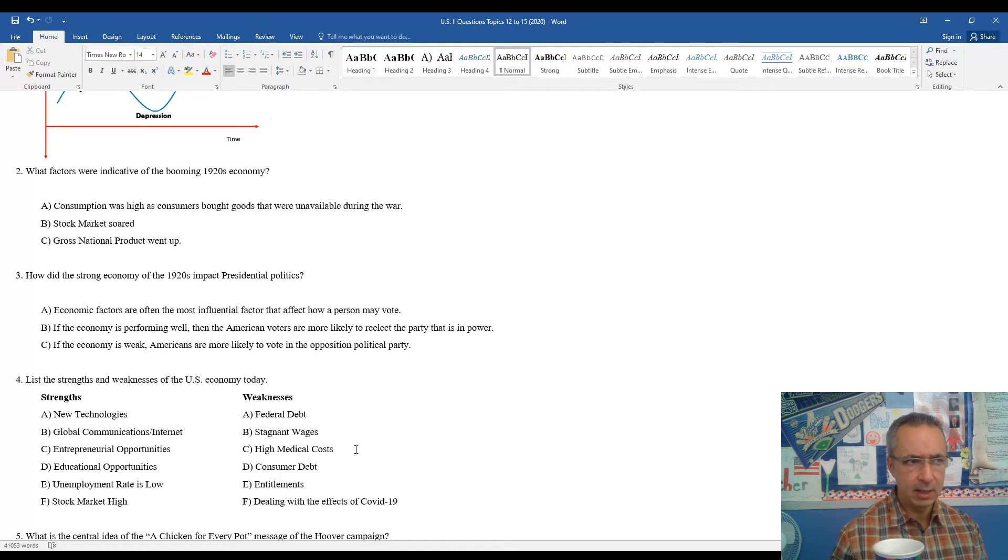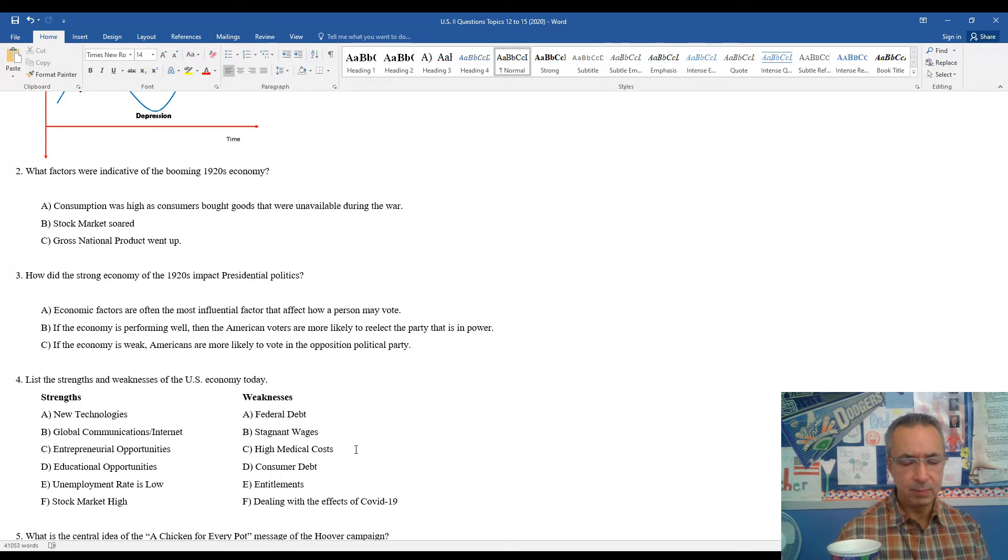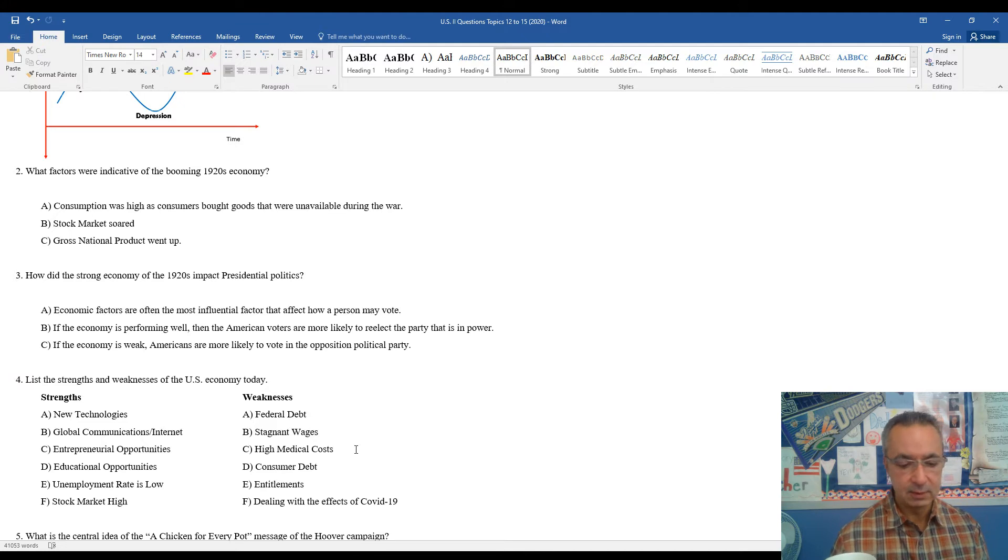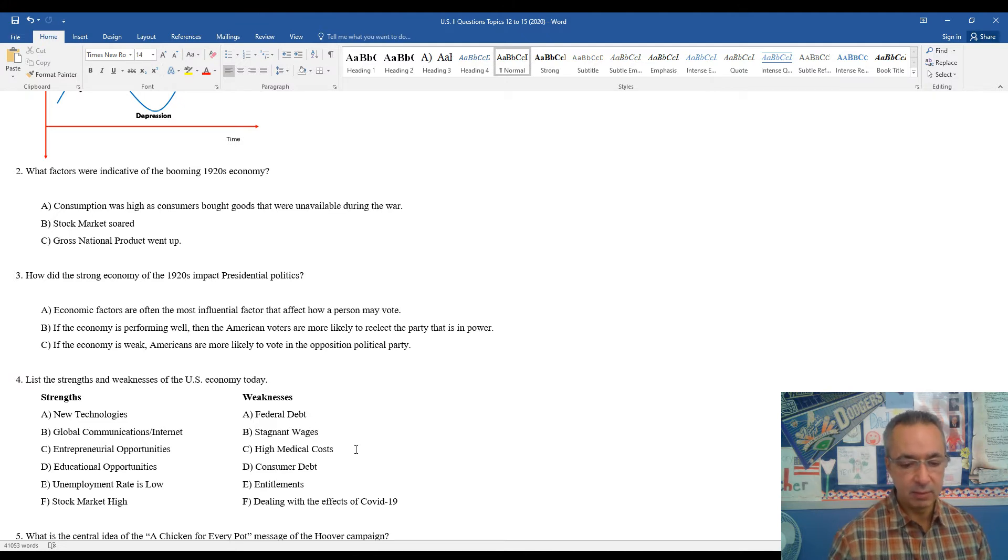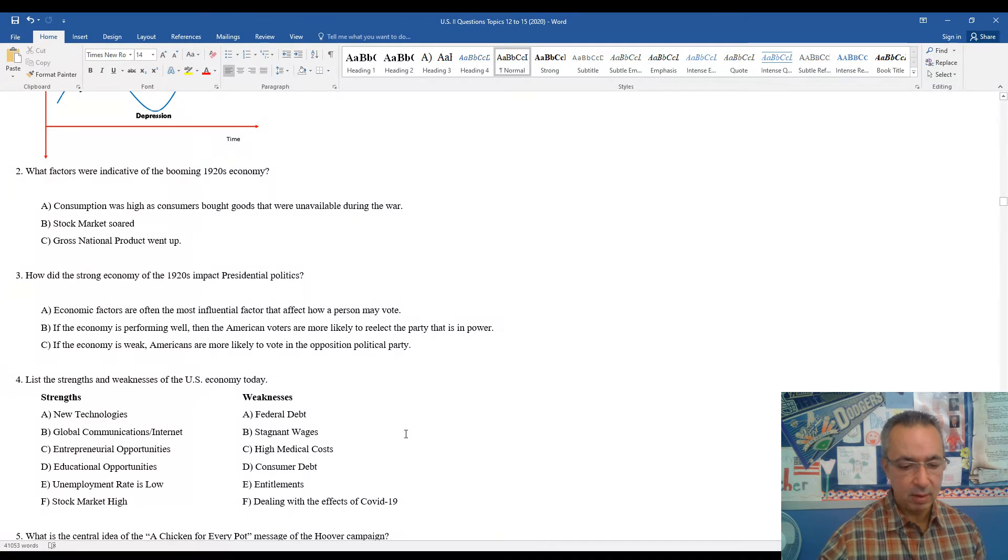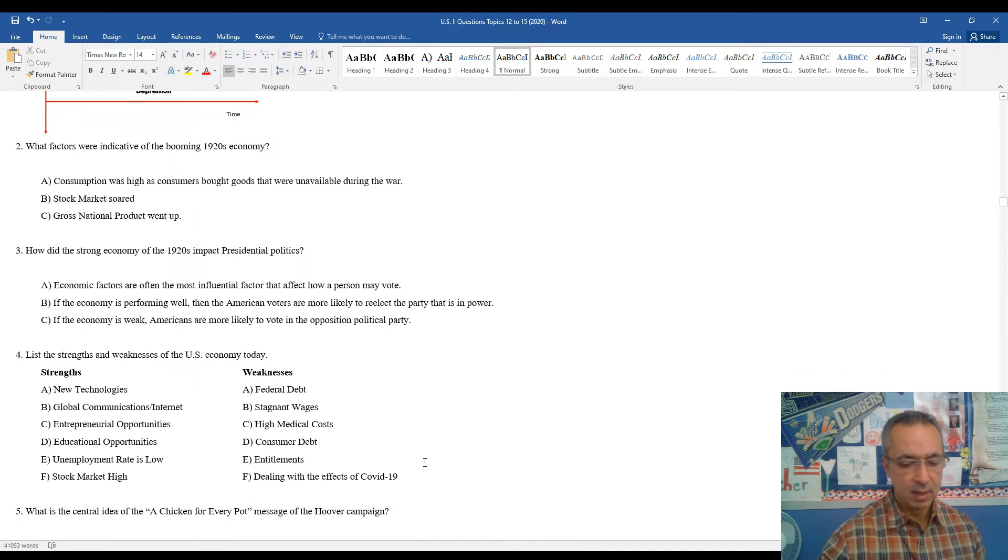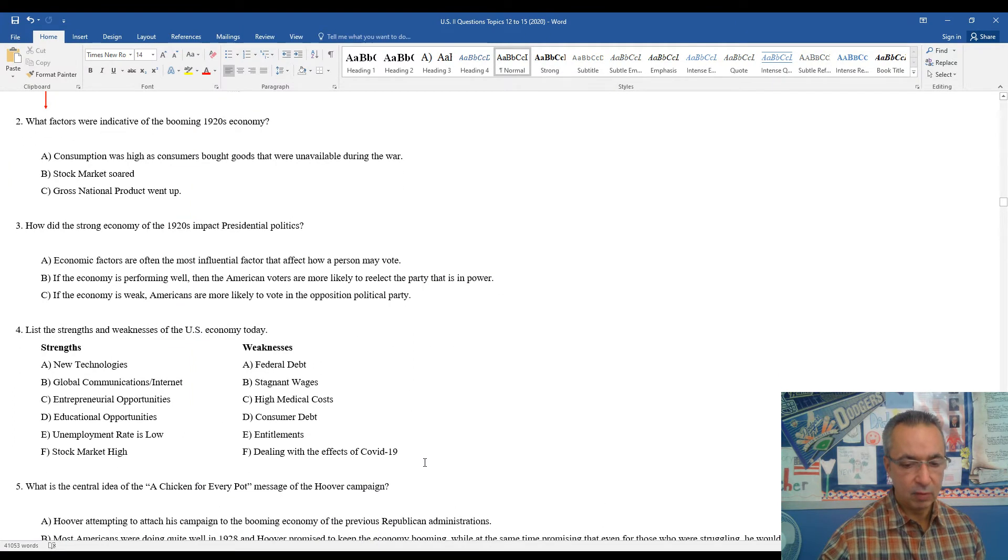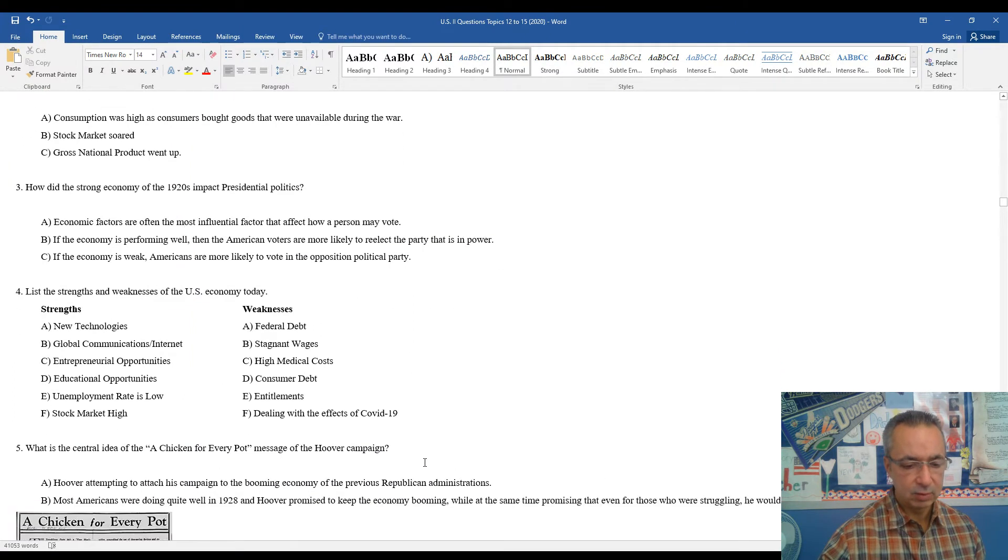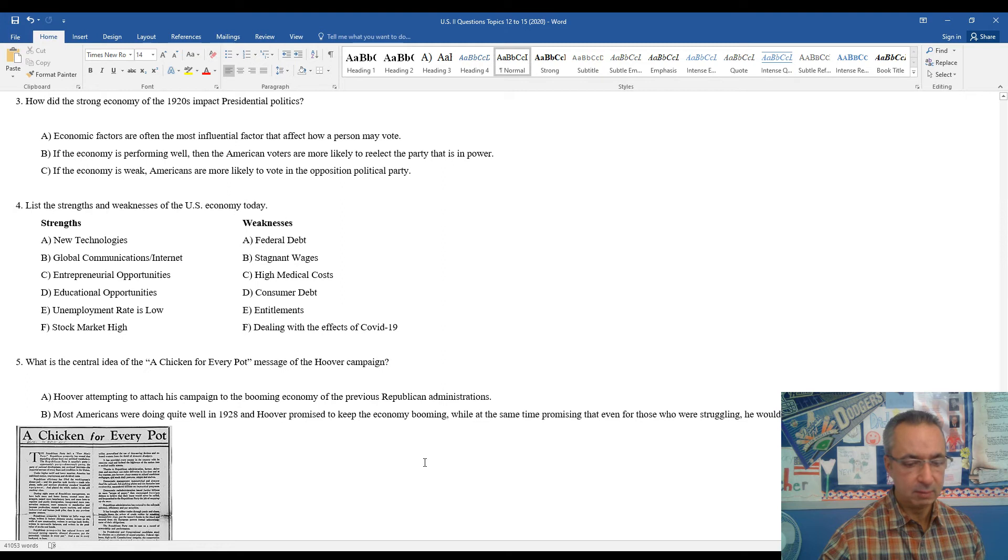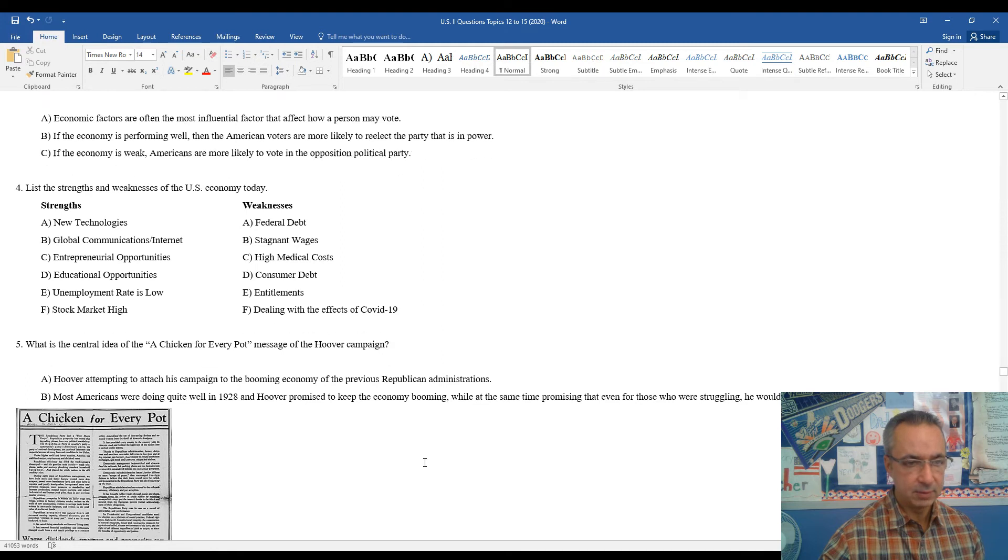So, entitlements, this is Medicare and Social Security, but our senior population constantly increasing because of increased life expectancy, the government paying out in Medicare and Social Security is something that's continuing to go up, and of course, we're still dealing with the impacts of COVID-19, and I'm sure we're going to continue to deal with the long-range impact of that for some time.